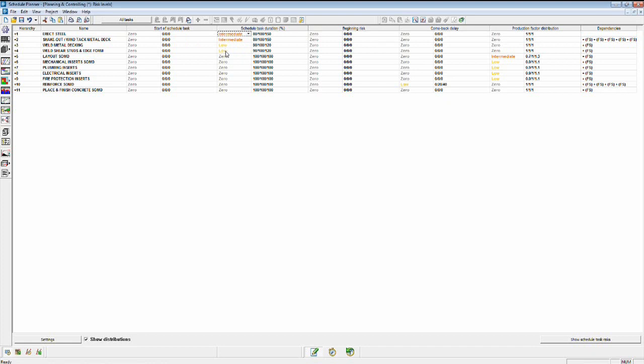I'll assume everything else is a short enough duration that it has a zero perceived risk. Beginning risk, I'll set as zero, that's the ability of a subcontractor to show up with the right resources on the right day.